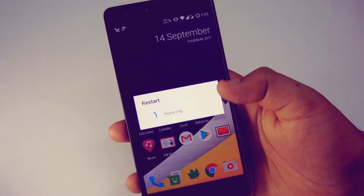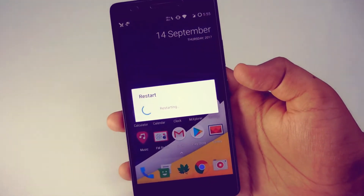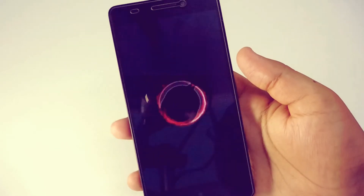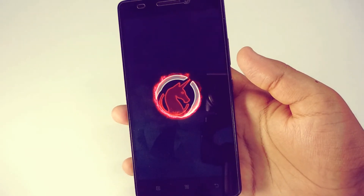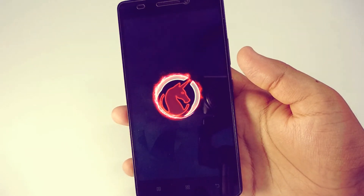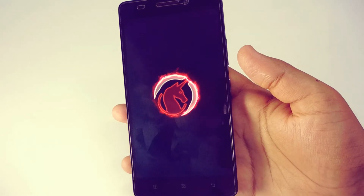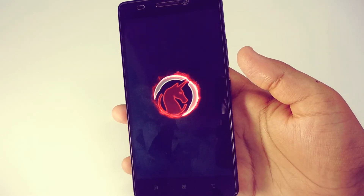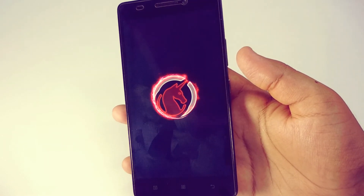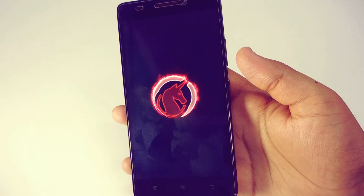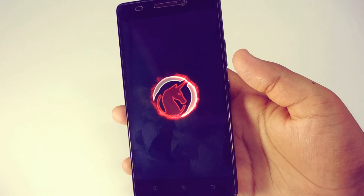Here I have set this boot animation. Now let's check how it is — just reboot your device and you can see my phone's boot animation has changed. It's very simple, so try it yourself.